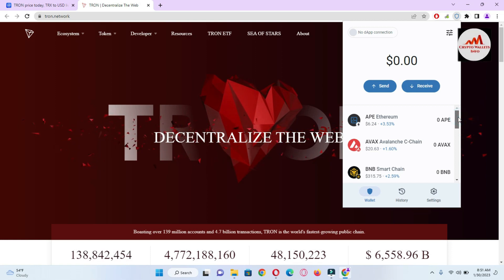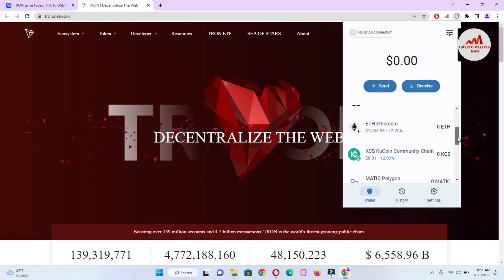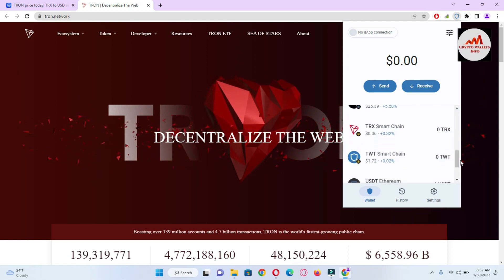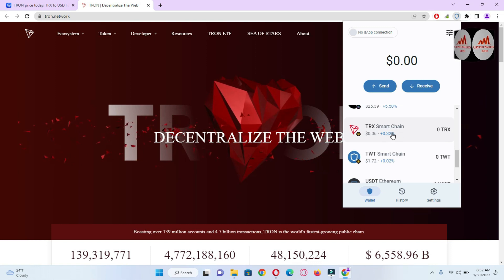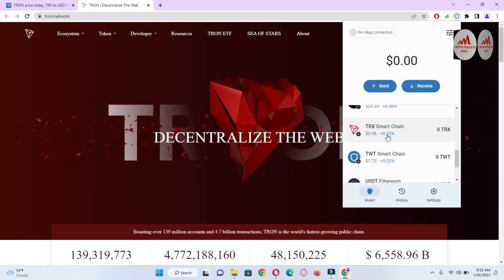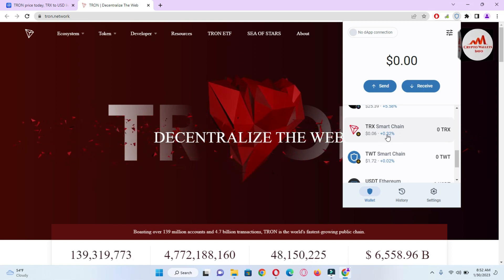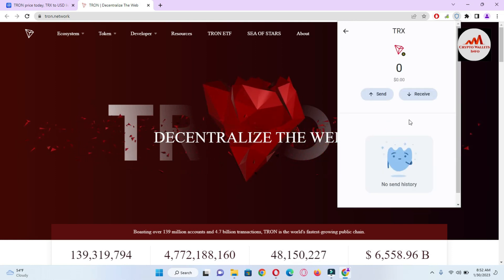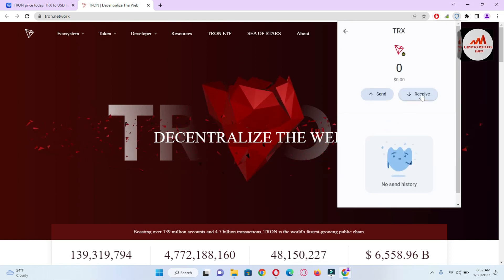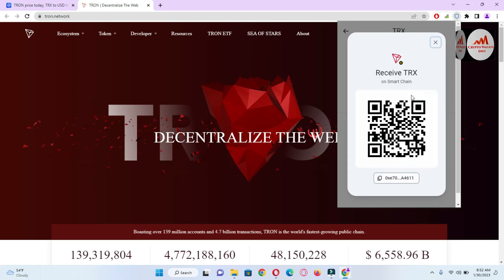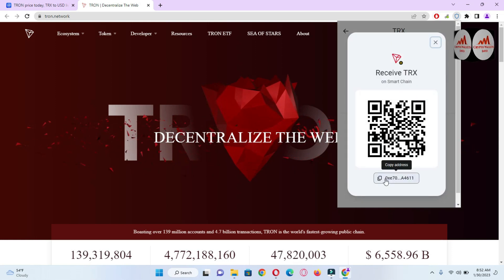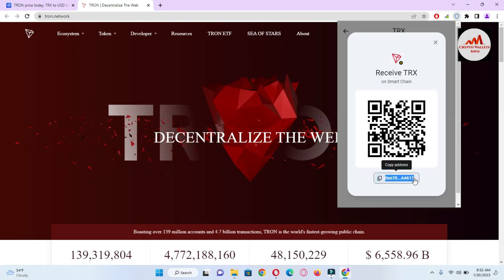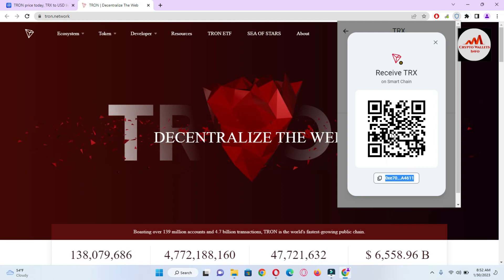This is the main interface of my Trust Wallet. You can see TRON Smart Chain is available here. Let's suppose you want to deposit — simply click on it and then click on the Receive button. This is your wallet address, and you can also scan the QR code from your mobile.